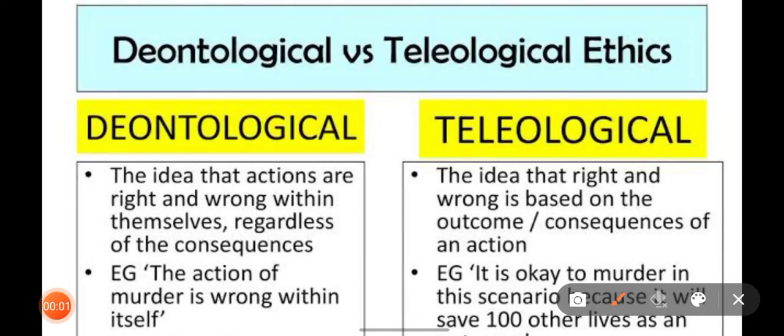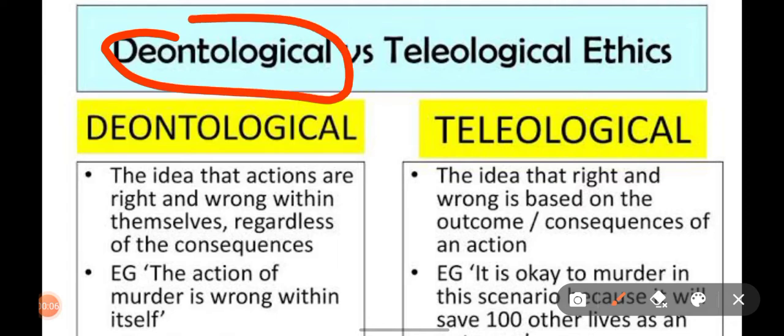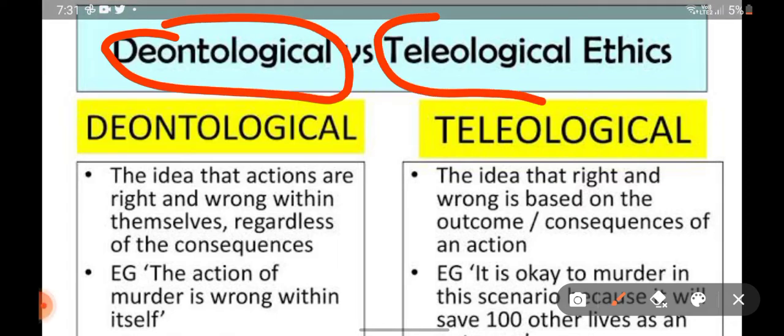Welcome to Kuo Academy. In this video we will be talking about the difference between deontological and teleological ethics.